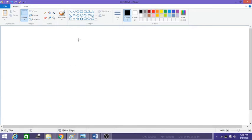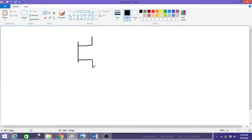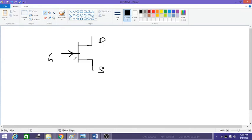The symbolic representation of JFET is similar to the symbolic representation of the transistor. It has source, drain, and gate. To indicate the difference between the n-channel JFET and p-channel JFET, there is an arrow mark. If the arrow mark is towards the JFET, then it is an n-channel JFET.